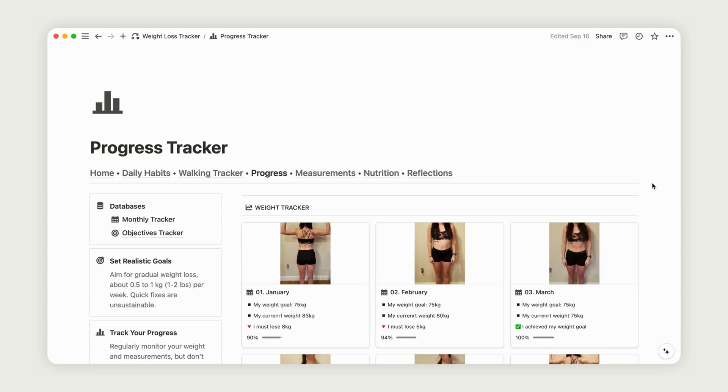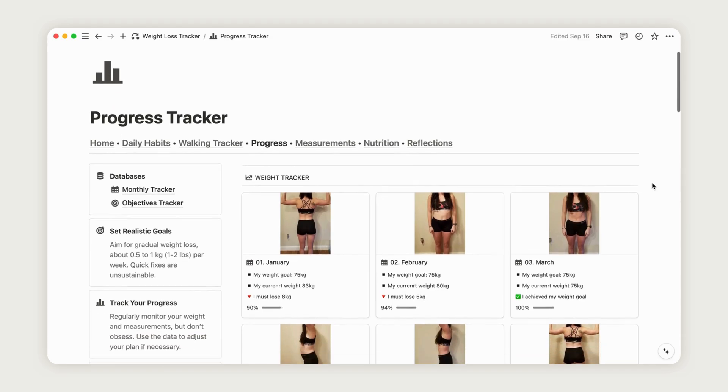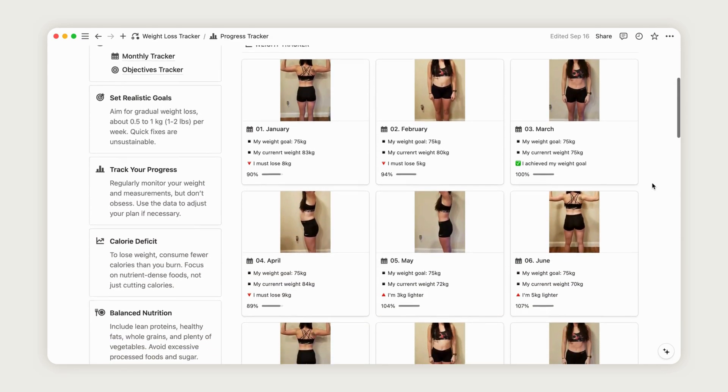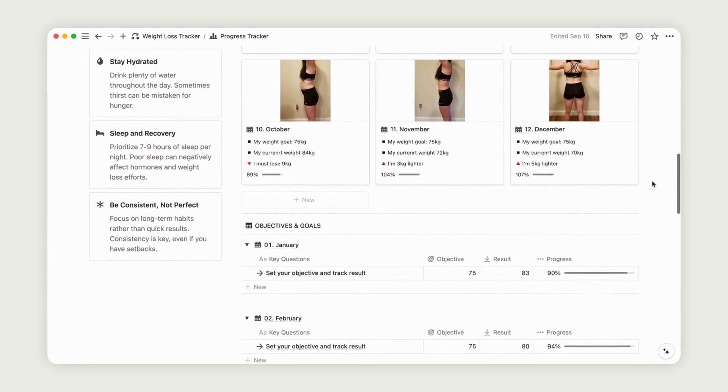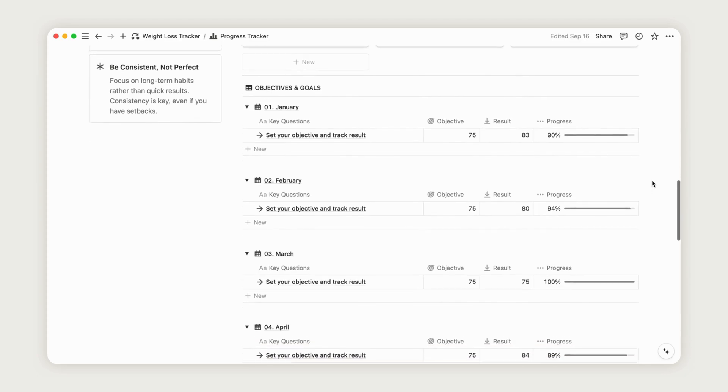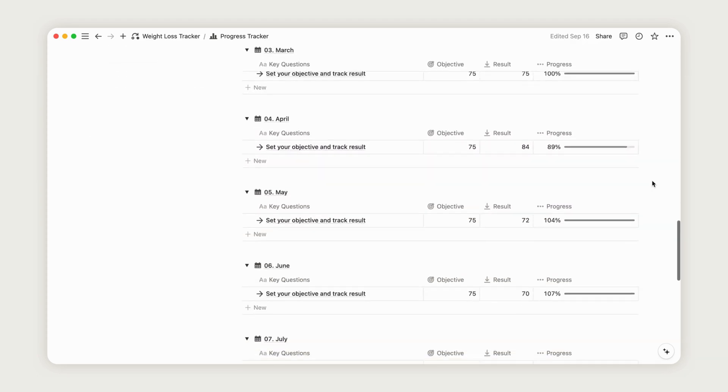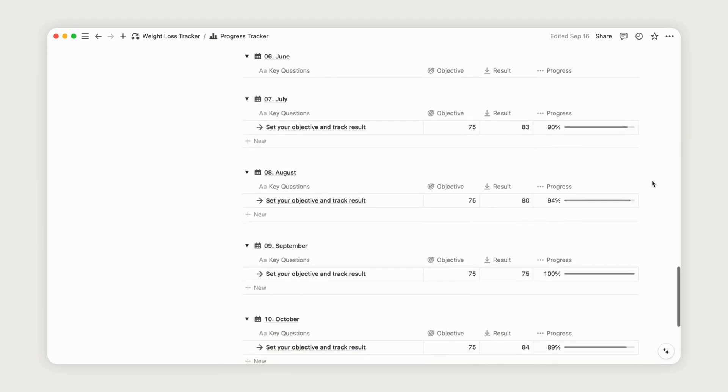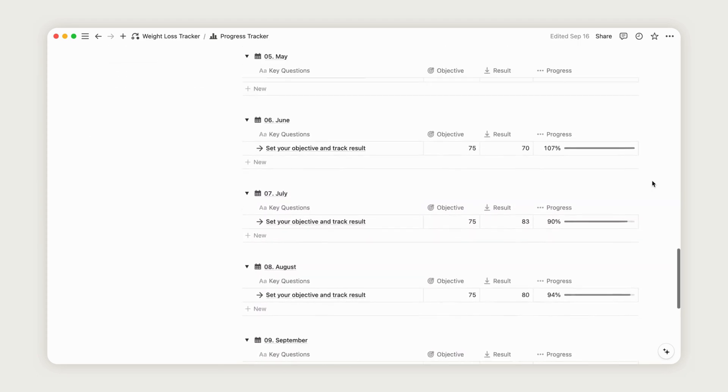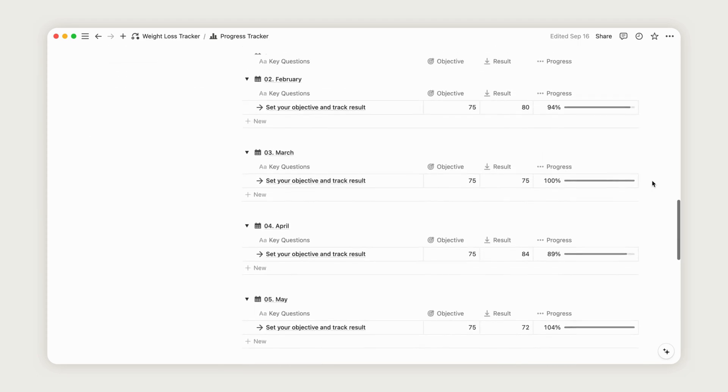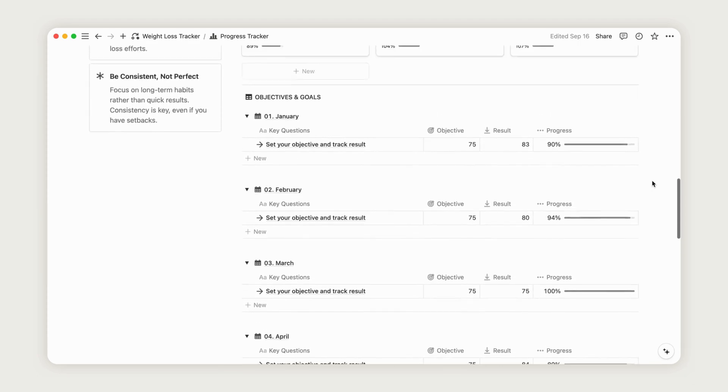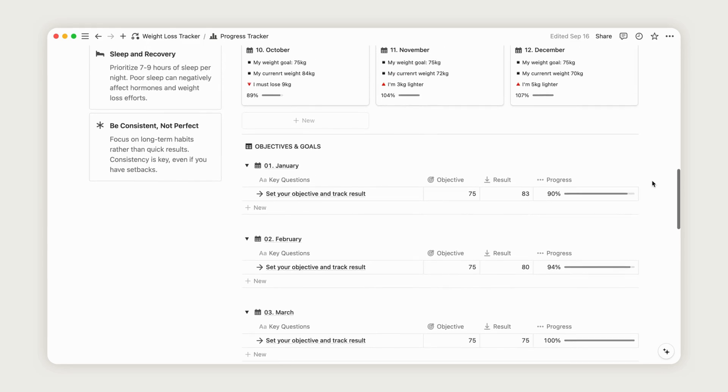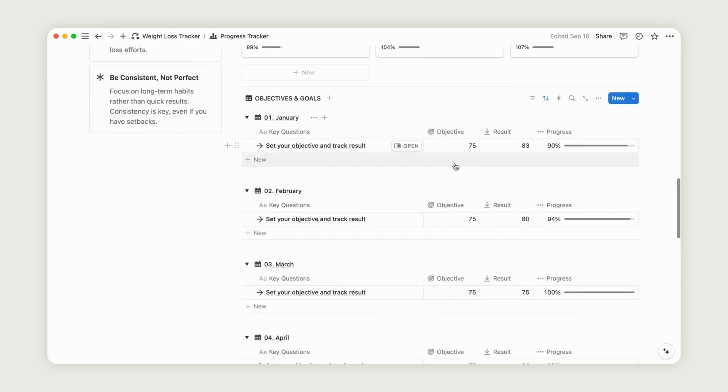The Progress Tracker helps you monitor your progress and provides a clear overview of your results. At the bottom, you can enter your weight goal for each month and track it with ease. The progress bar for each month updates automatically.